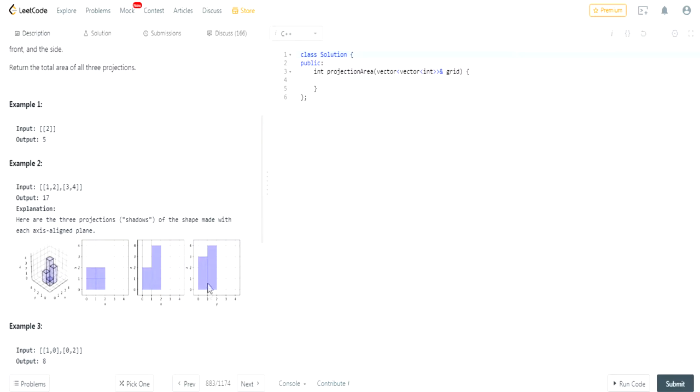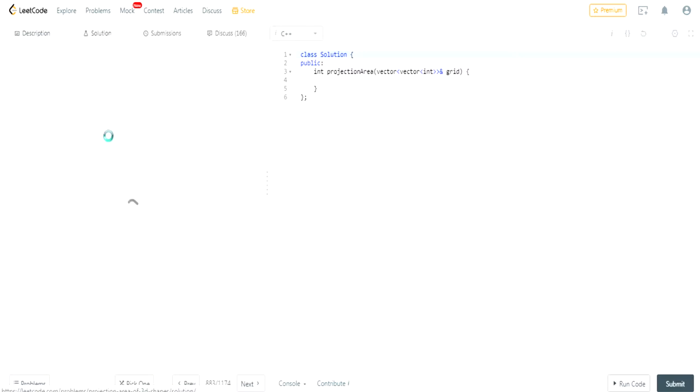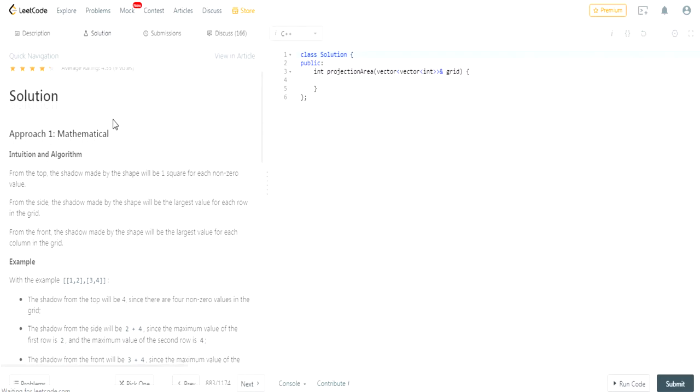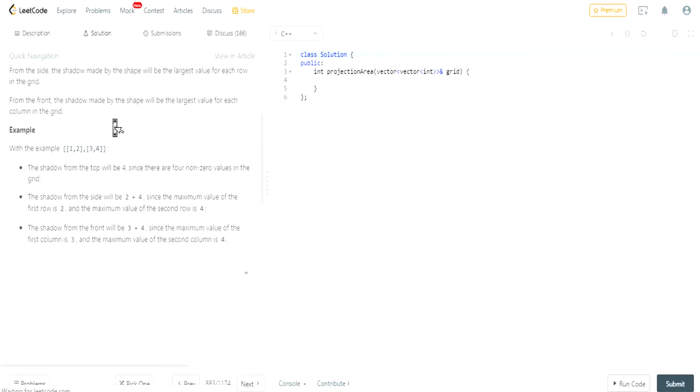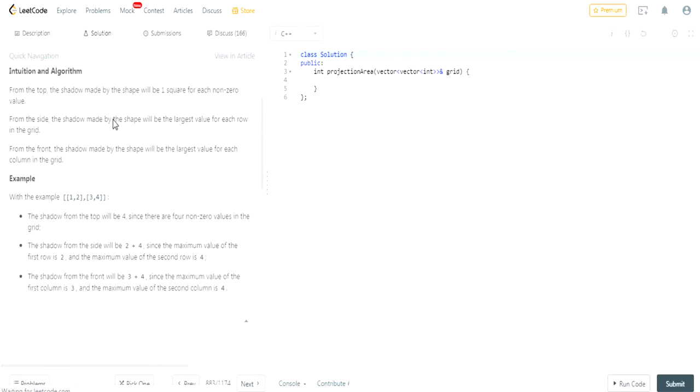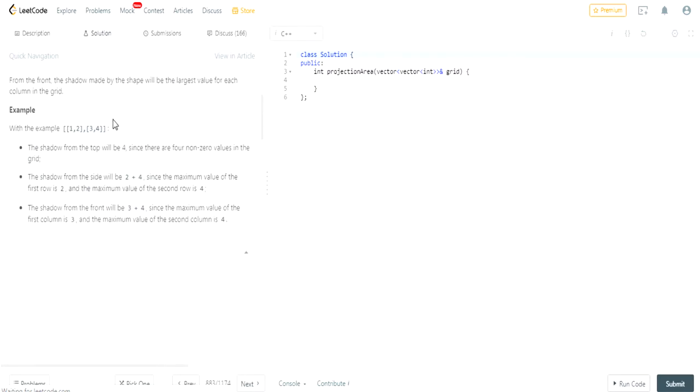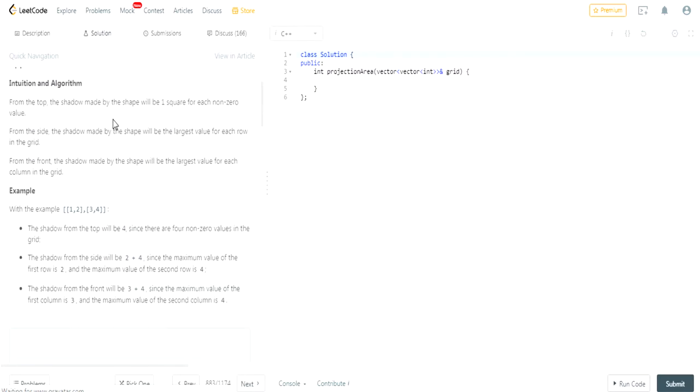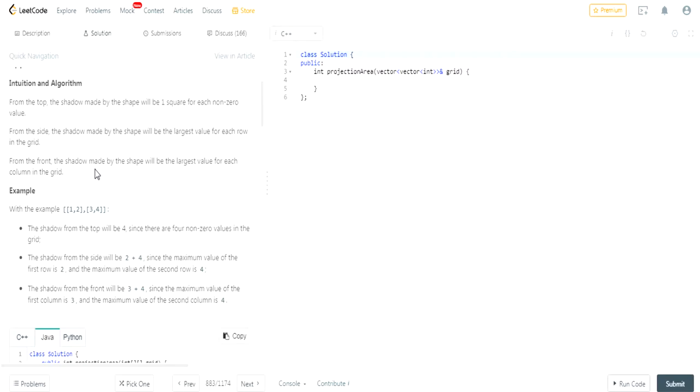And then the final side looks like that. So I didn't want to come up with this solution so I'm just going to copy and paste this. Basically from the top, the shadow makes one square for each non-zero value.